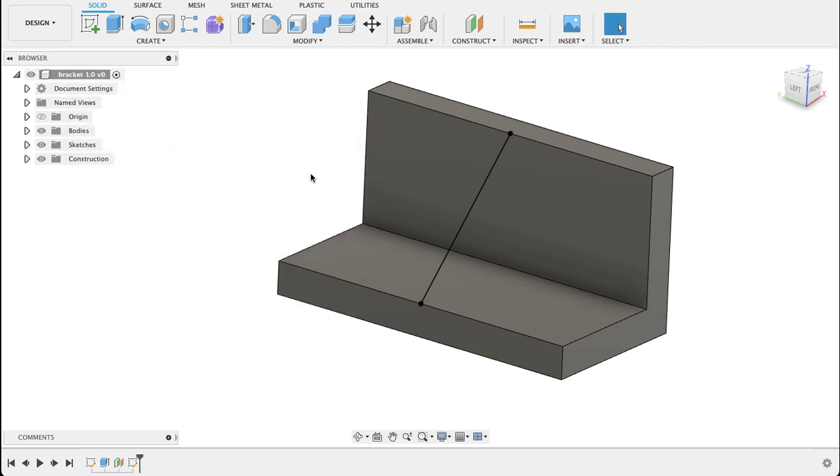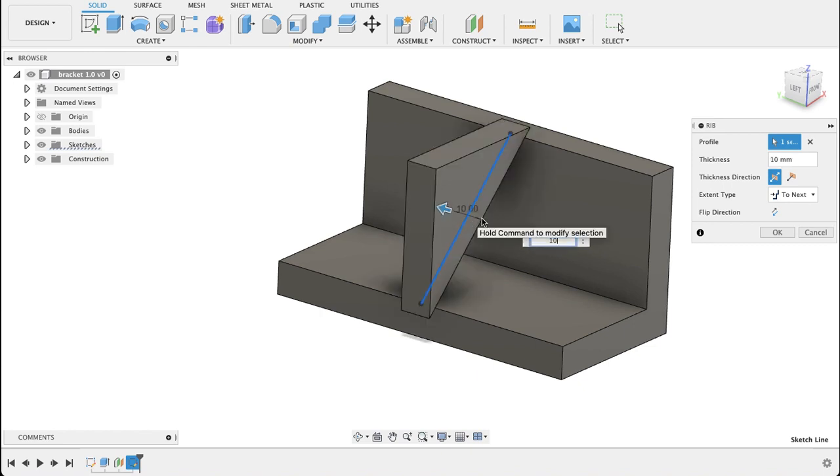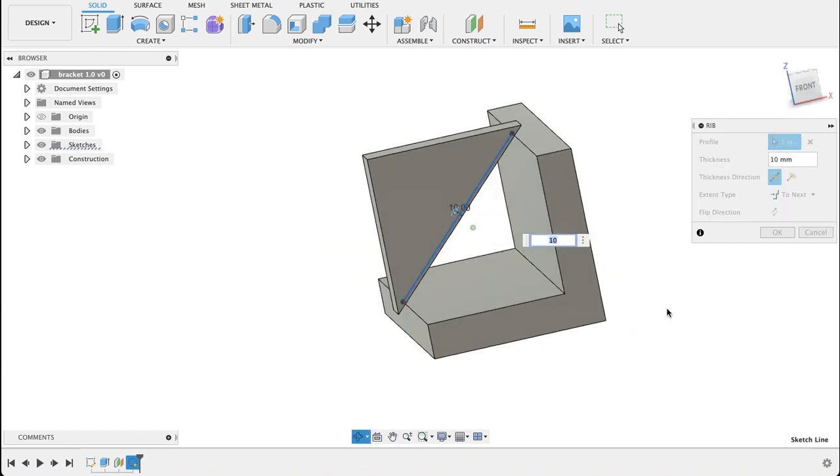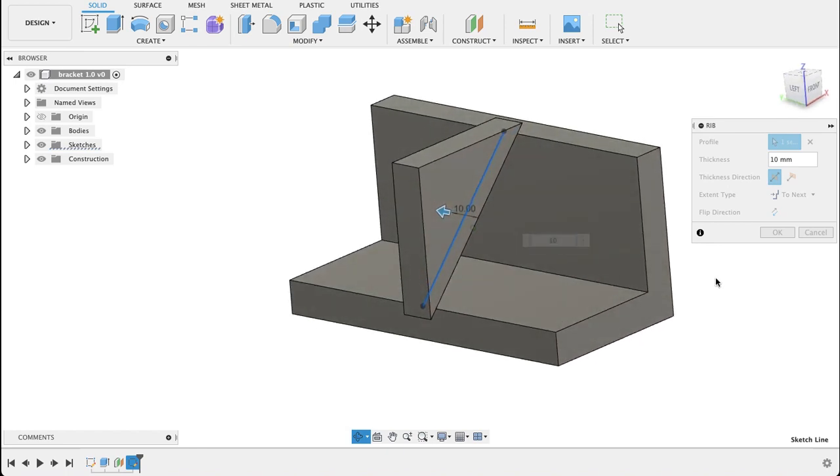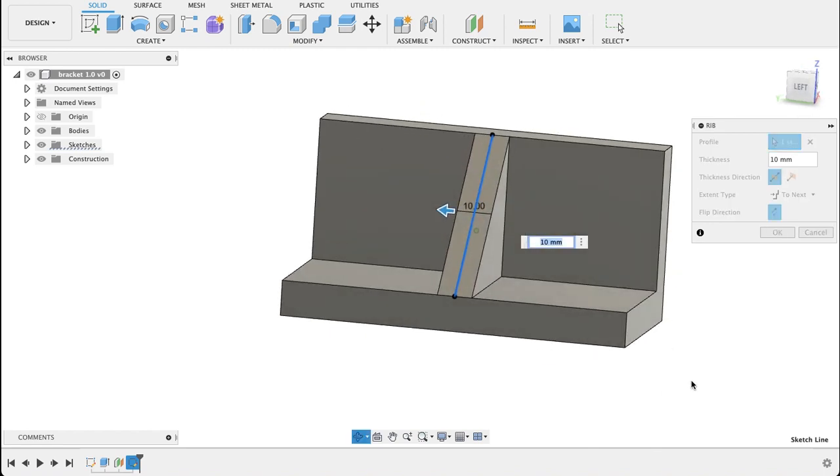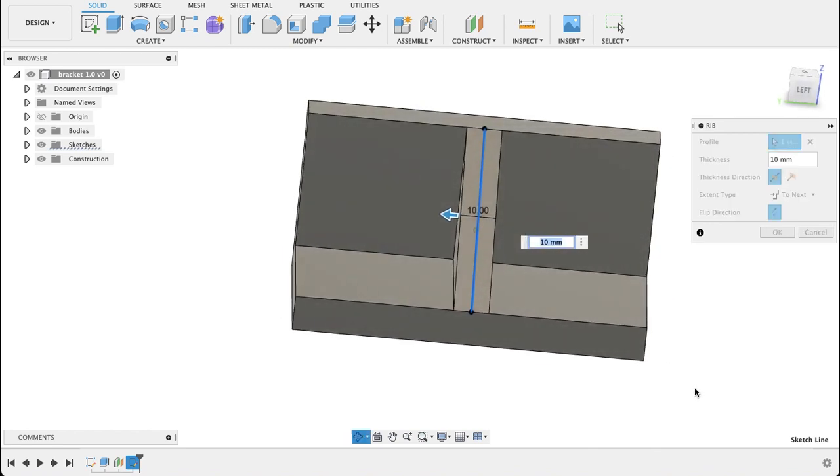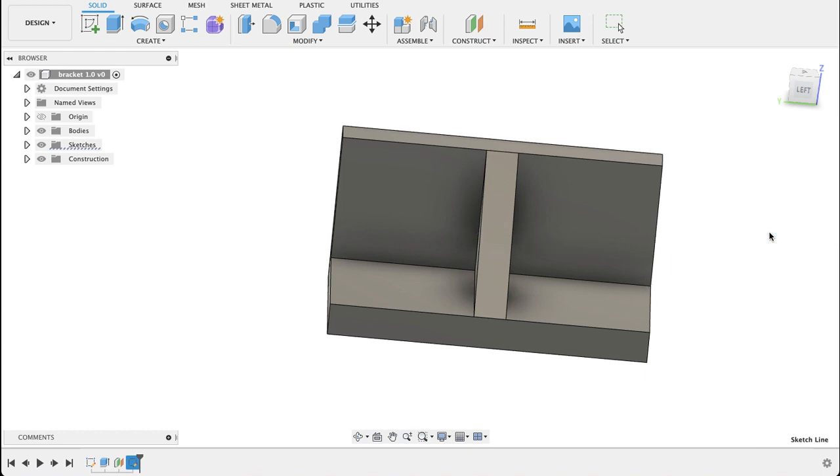We're going to select the rib tool and then select this line. We're going to put in a dimension of 10 millimeters. You can see this rib is in the wrong place though, that's not going to help us at all. So click flip direction, and we can see that it's now joined to that component and the 10 millimeter is five on either side of our line.